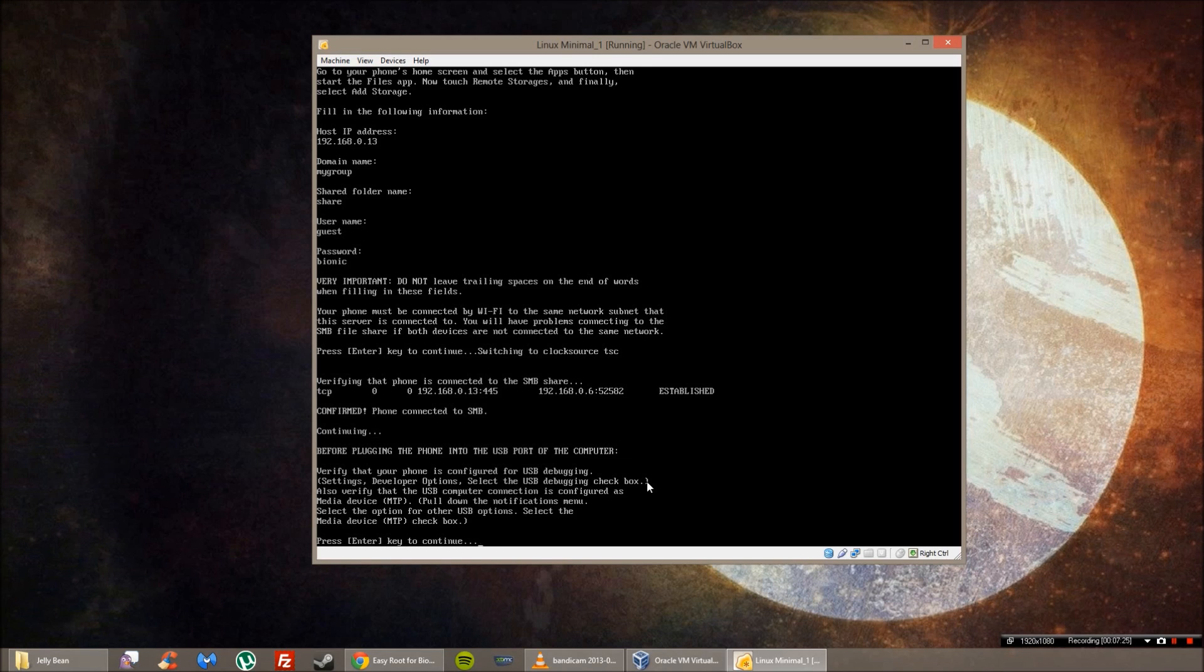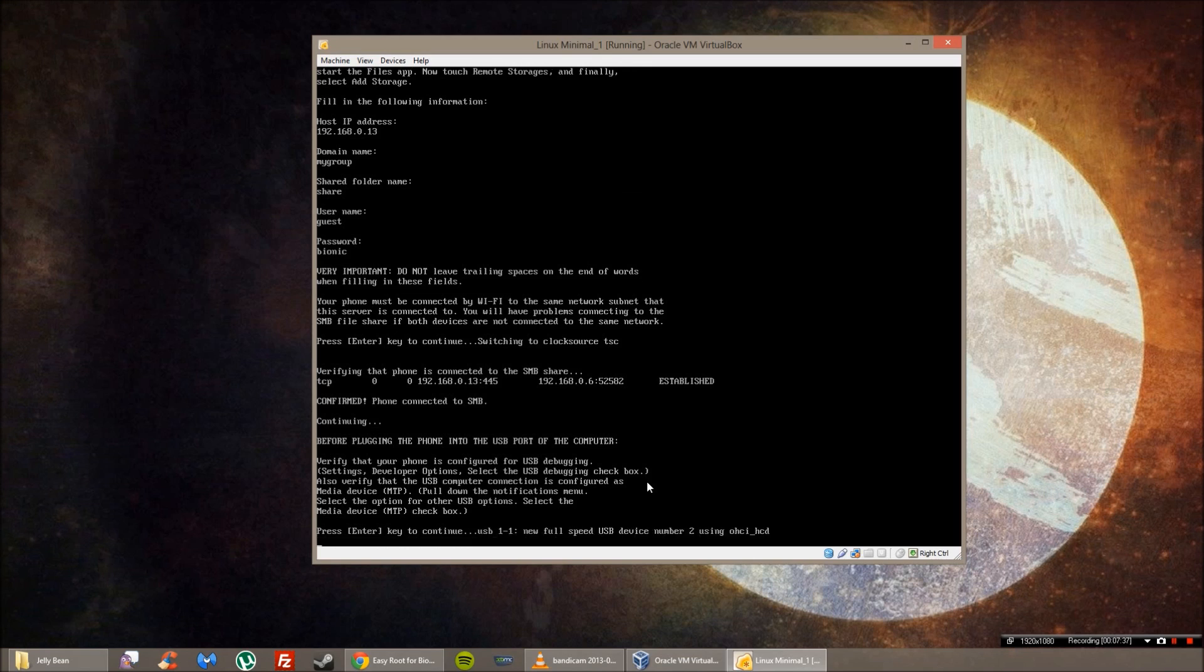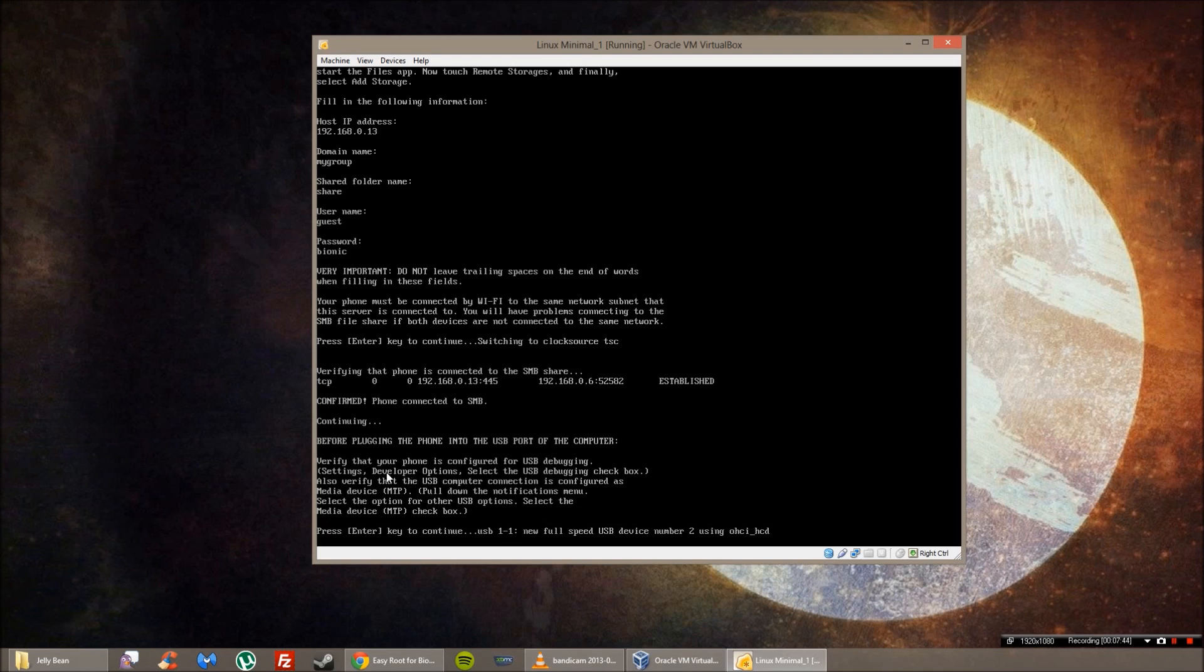USB debugging is like the fifth option down. So once that is done, you can go ahead and press the home button and then drag down the taskbar from the top. And then it says connected as a mass storage. You want to change that. Click that and change it to a media device, which is MTP in parentheses.